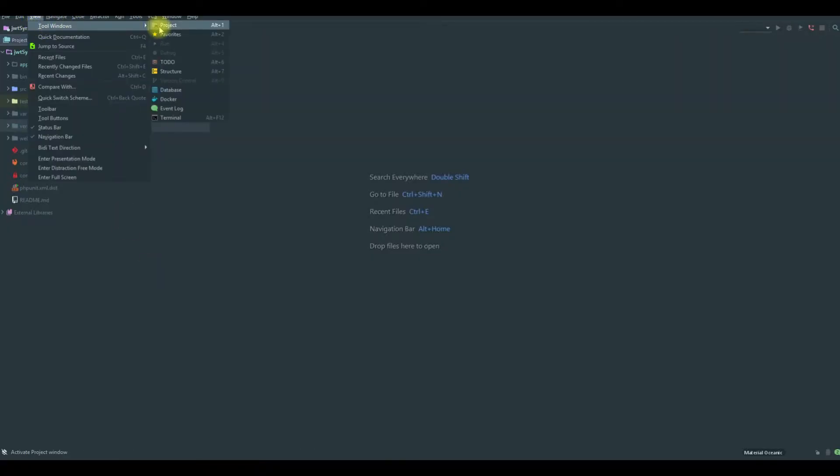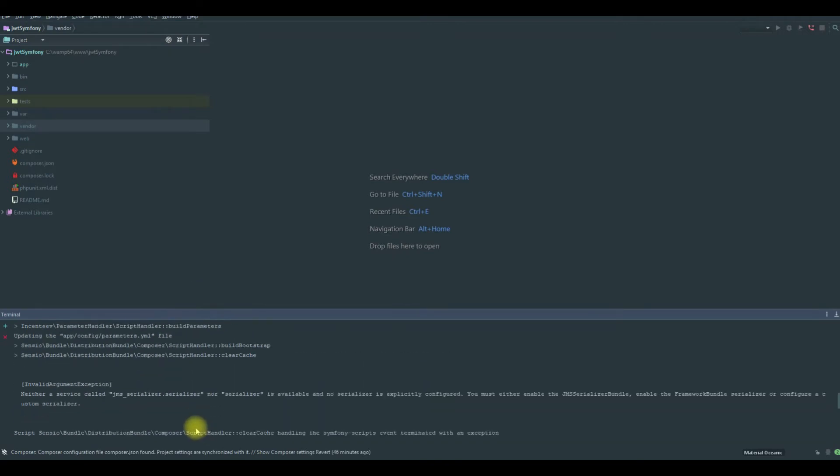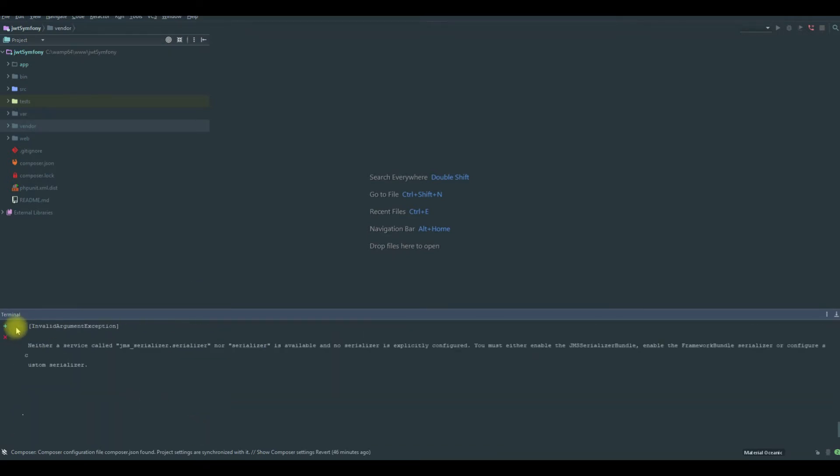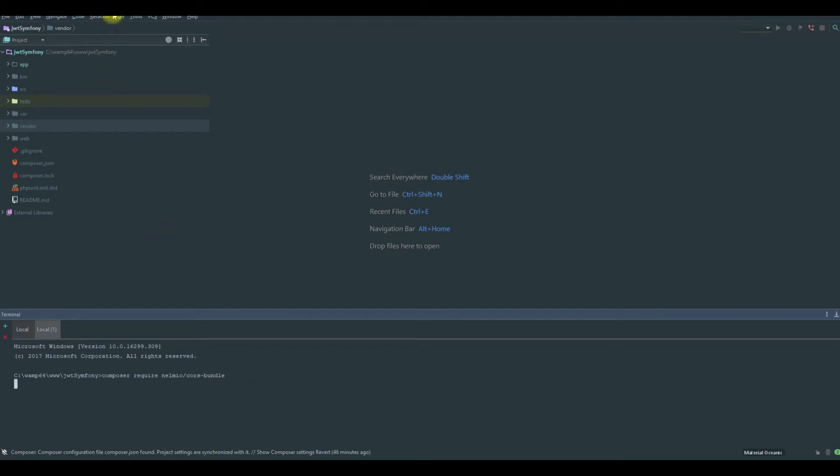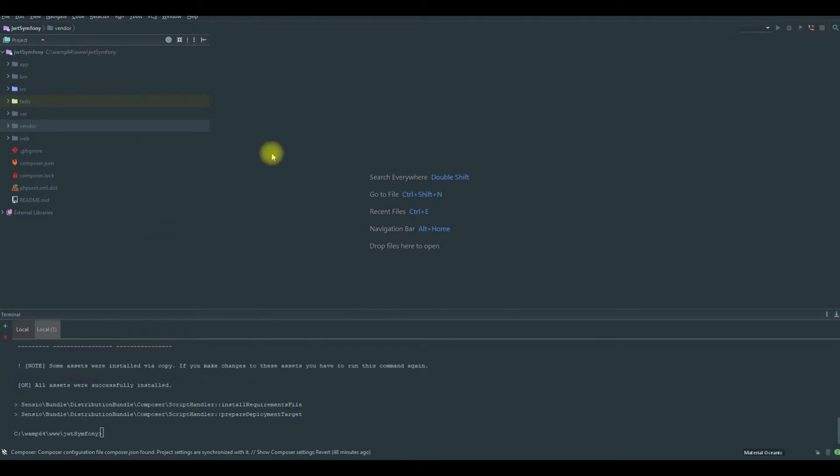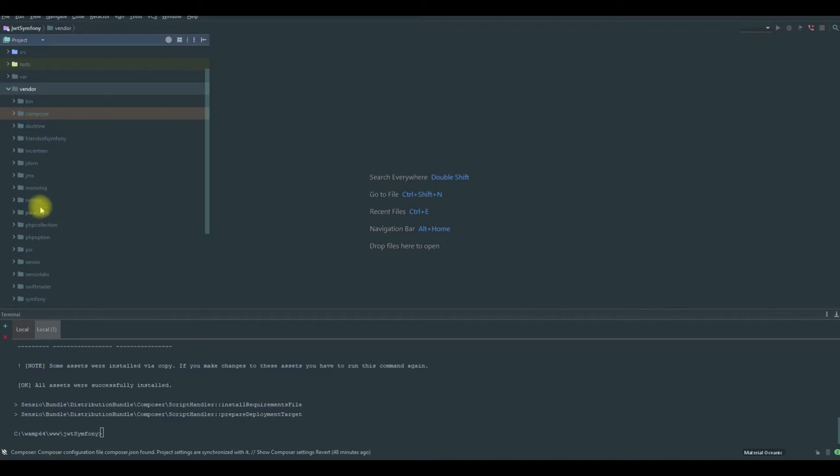you go to View, Tool Windows, Terminal and you paste it here and you hit enter. And after a while, this bundle is installed and you could find it in our vendor folder NelmioCorsBundle.